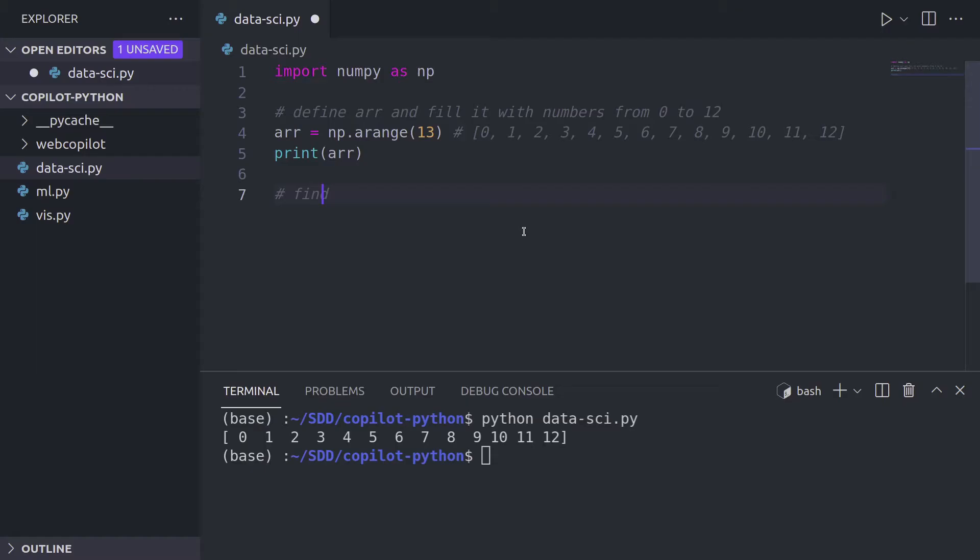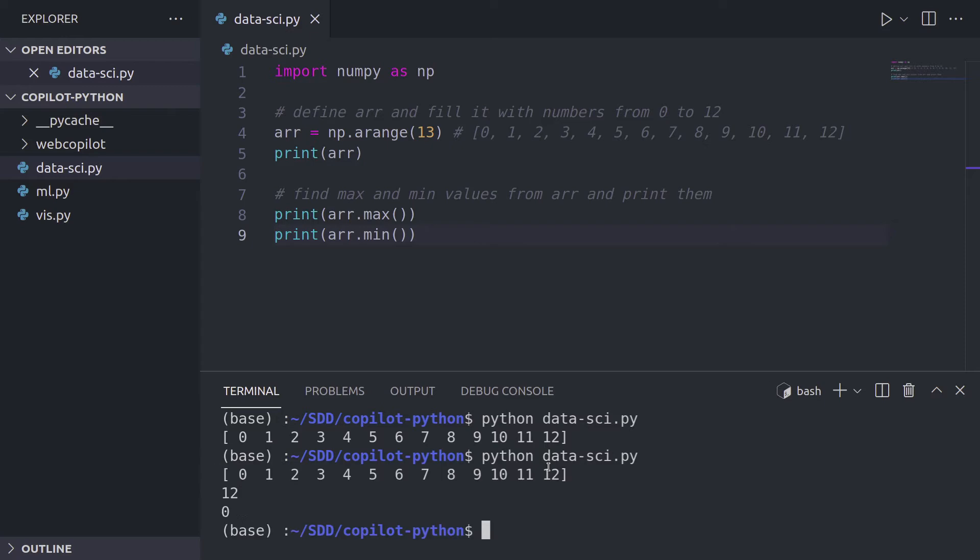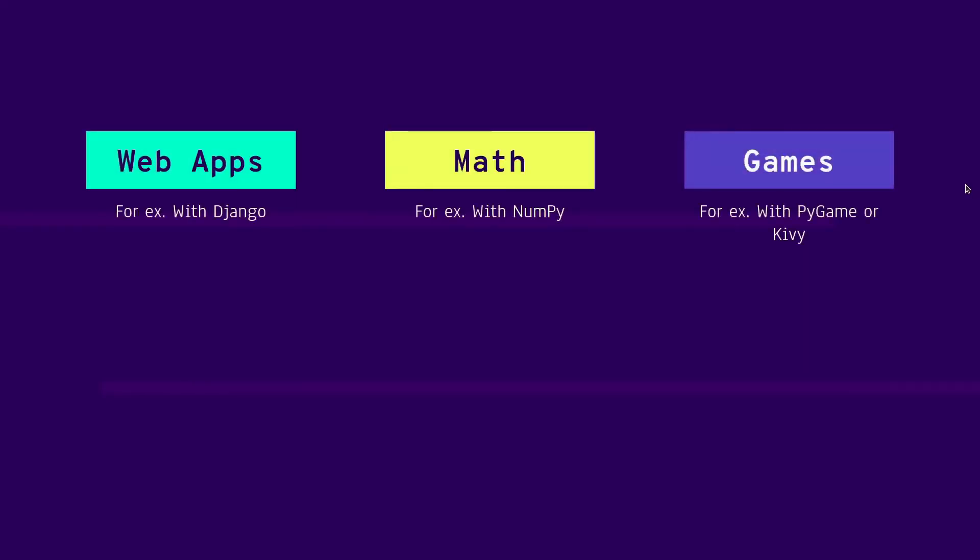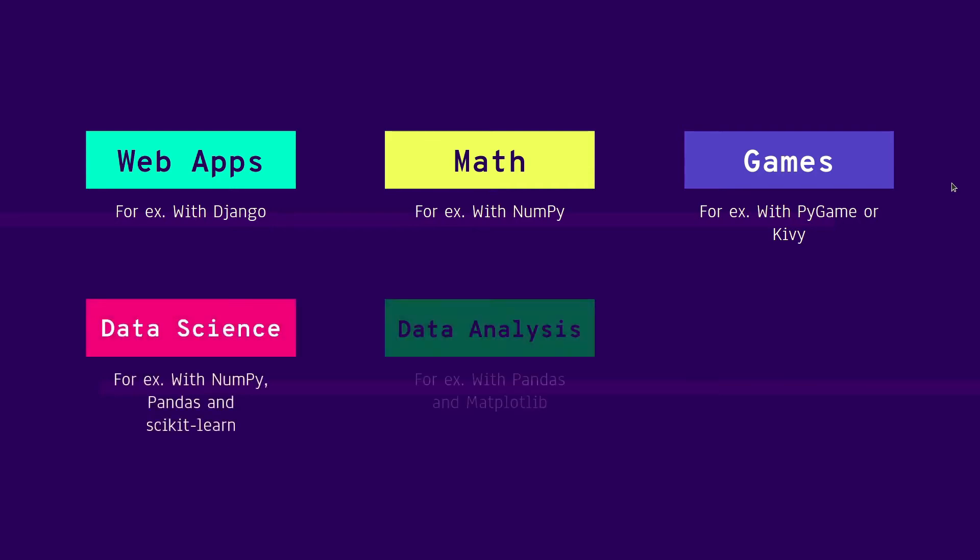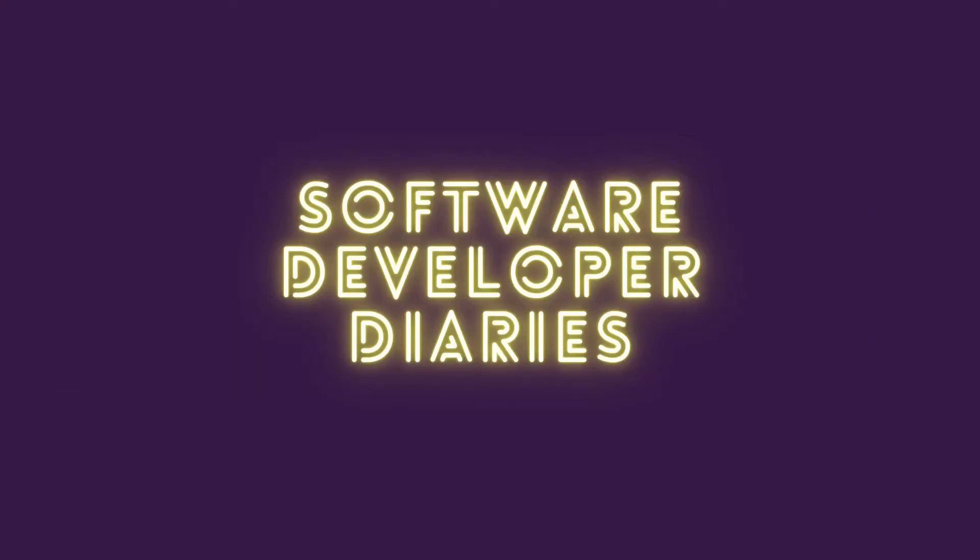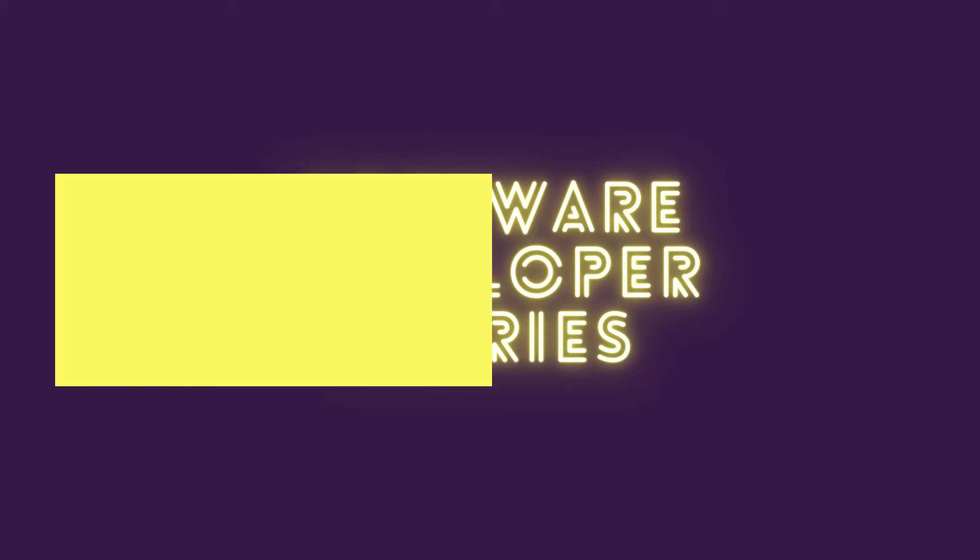In the previous video, we saw how GitHub Copilot can help you when writing NumPy code. Check it out if you missed it. This is a video series where we explore all the things you can do with Python in conjunction with Copilot. And now it's time for some matplotlib.